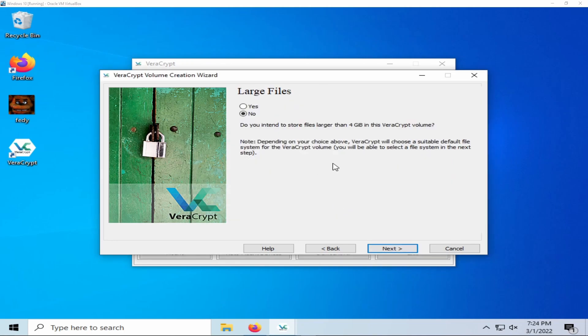If you plan on storing files larger than 4 gigabytes on your encrypted container, it would be wise to select large files.